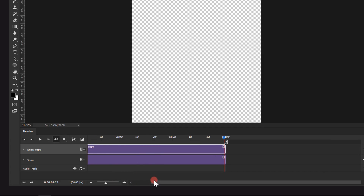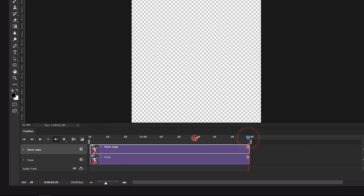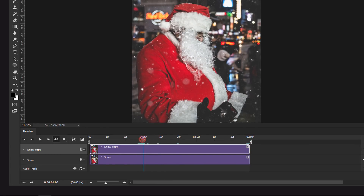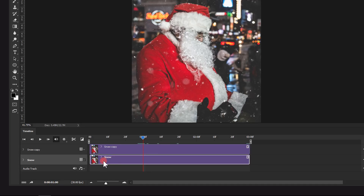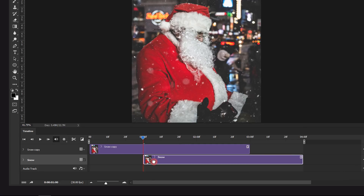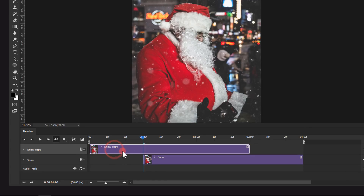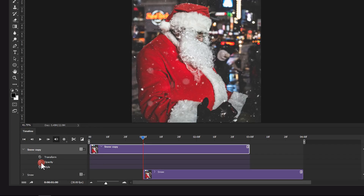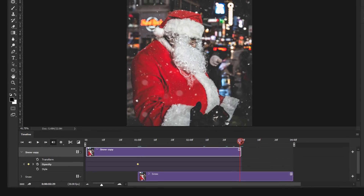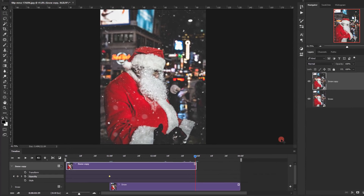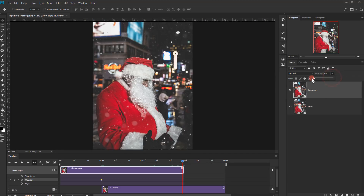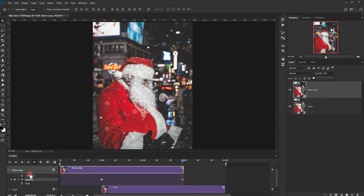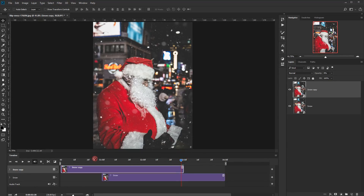Zoom in a little on the timeline and put the time indicator at one second. Take the second clip labeled 'snow' and position it at the one-second mark. Select the snow copy, open its options, and click the Opacity stopwatch to add a keyframe. Move the time indicator to the end of this clip, set the opacity to zero percent — this adds a keyframe — so the loop will fade smoothly.